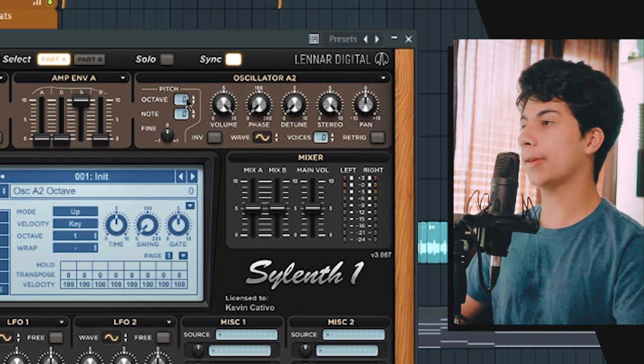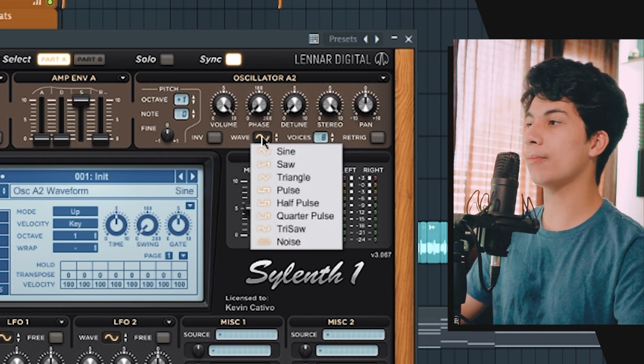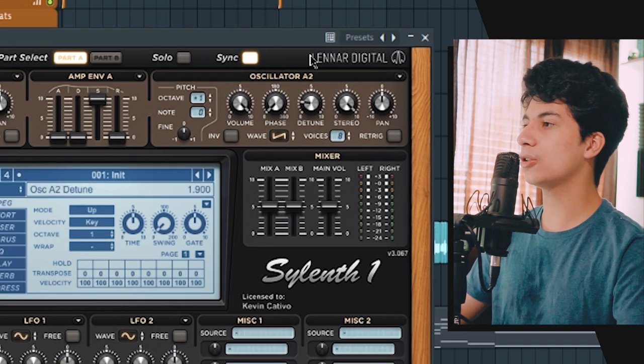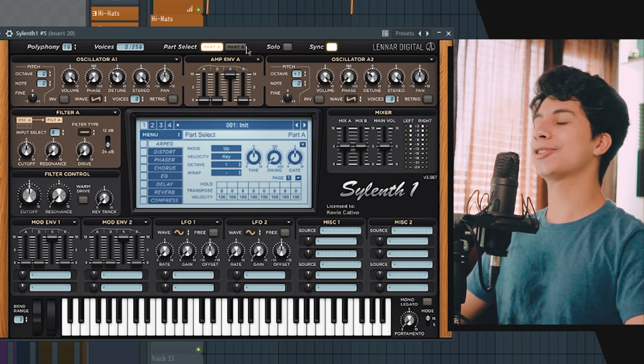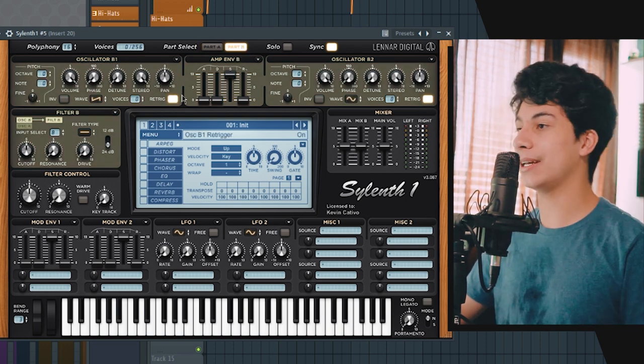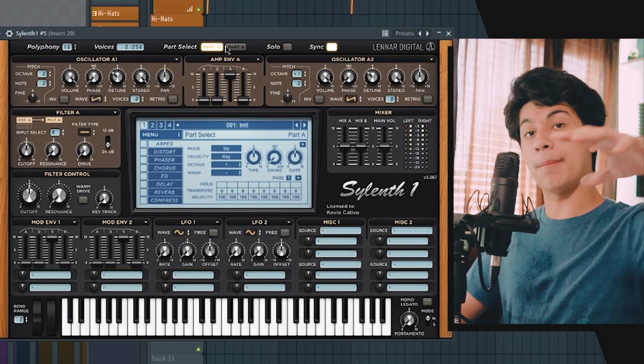Now let's go to oscillator A2 and turn up the pitch all the way to plus one. With these voices, turn it up as well — and don't forget it defaults to a sine wave, so let's change that to a saw wave. Set the detune to about 10 o'clock. It already sounds way better than the three oscillator version. Now let's use Part B and create two more oscillators. The previous setup only had two saw waves with no voices, which is why it sounded basic. With Sylenth1 we're adding four different layers, but I want to keep production sleek, simple, and easy on the CPU.